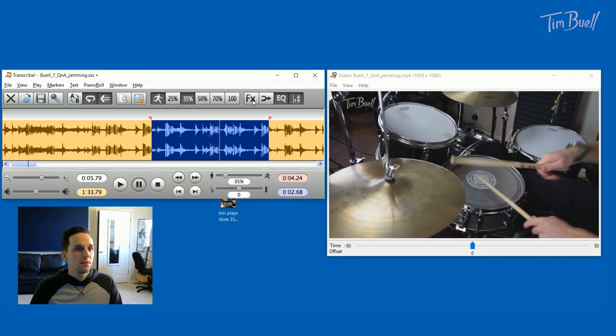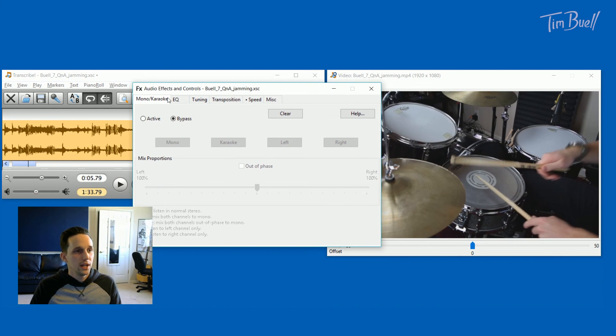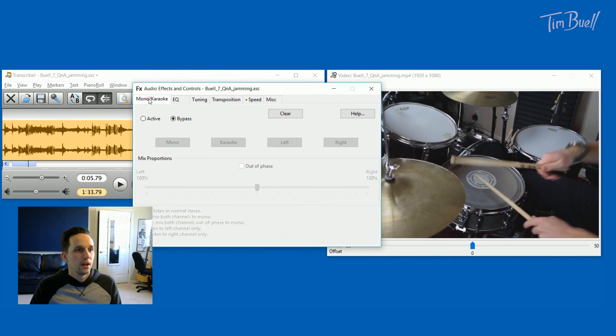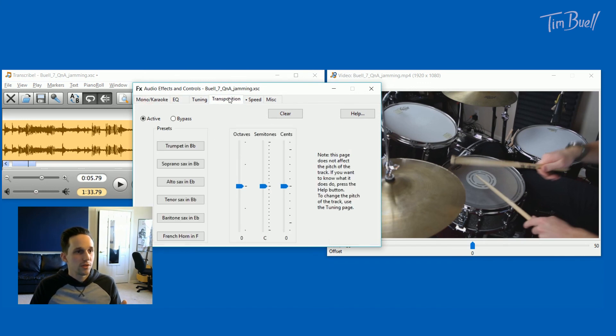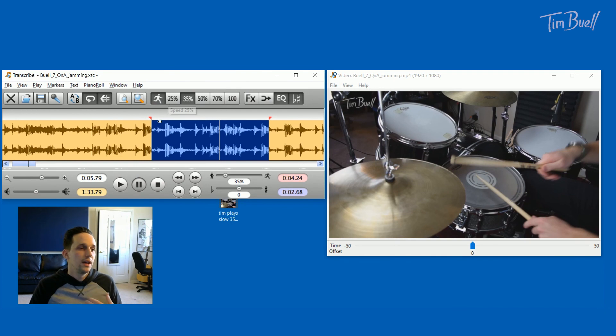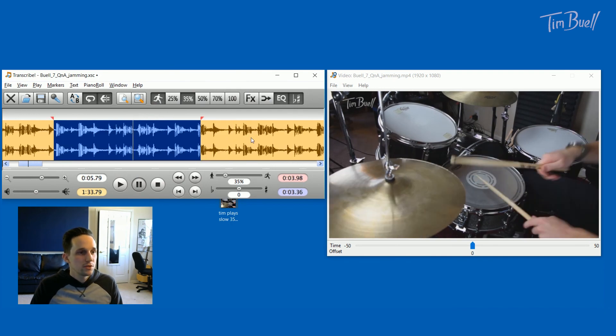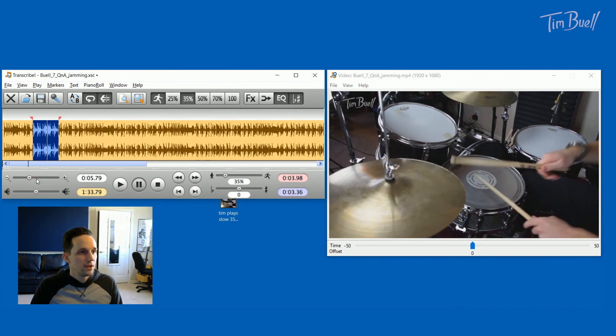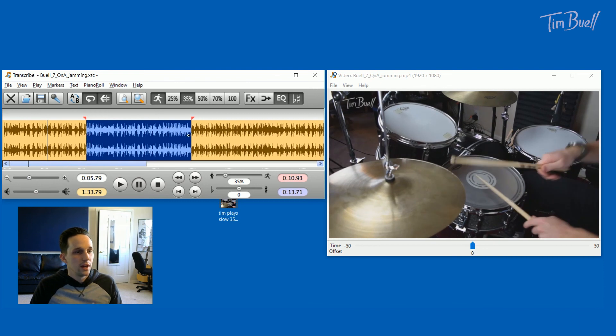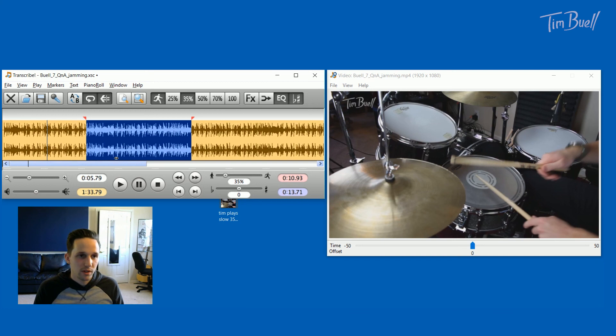Like I mentioned briefly, you can go in and you can EQ different things. You can tune certain things and then obviously the speed component and the looping. I think the looping is really important. You can zoom out here and get a bigger section to loop. But I just love this software. It's $39 and it is well worth it.